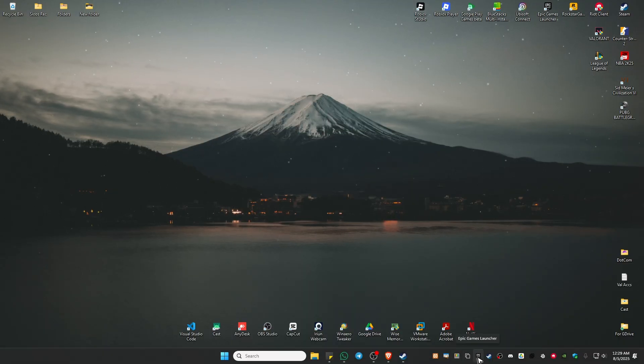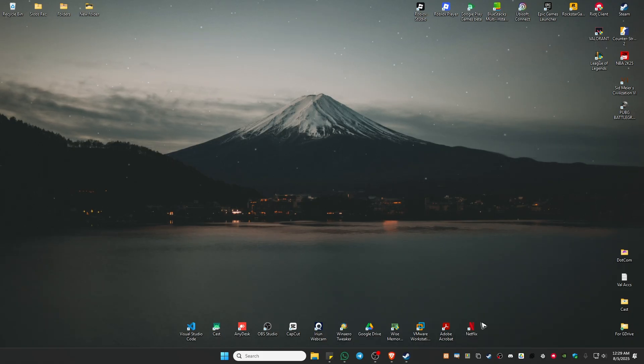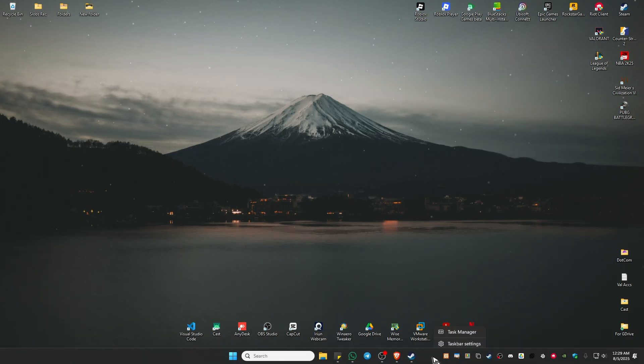Right-click on it and hit exit. To double-check, right-click on the blank space in your taskbar and click on Task Manager.